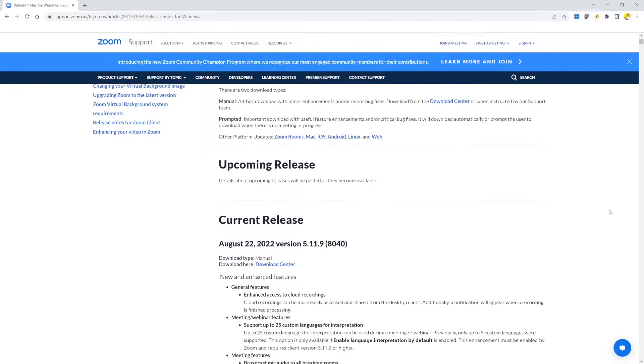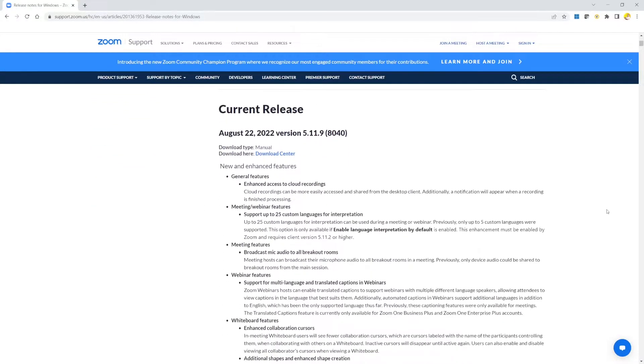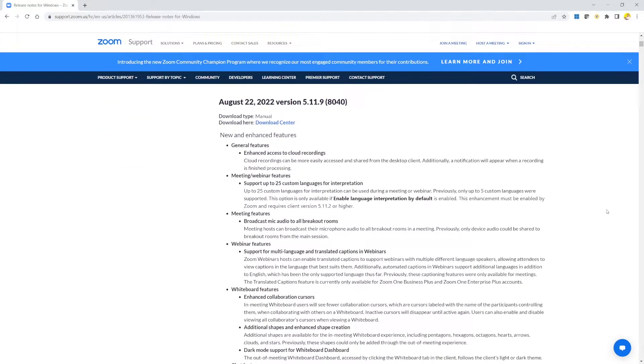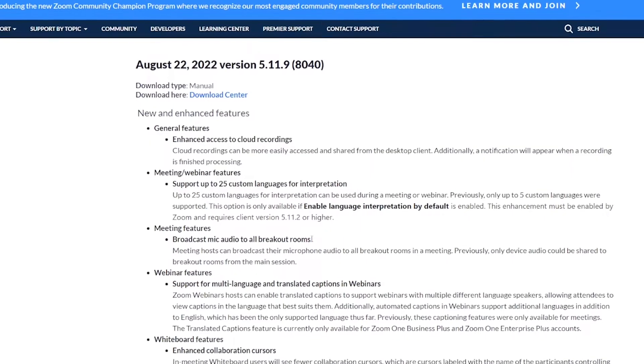On August 22, 2022, Zoom released their new version 5.11.9. Among the various bug fixes and new features, there is one that is really interesting, and that is broadcast mic audio to all breakout rooms.